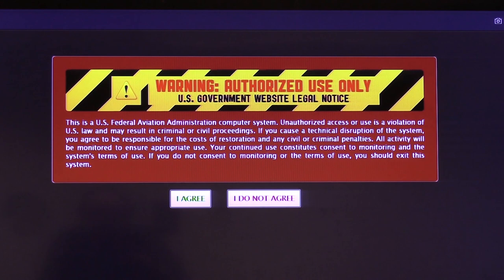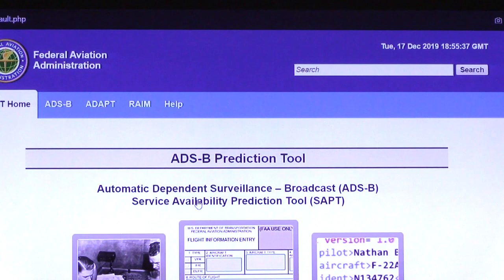Step 1 is to access the ADAPT website. You'll agree to the warning, and that'll take you to the SAPT portal. Once there, you'll see the ADAPT icon in the middle of the screen — that's where you're going to want to click to get started with your authorization.